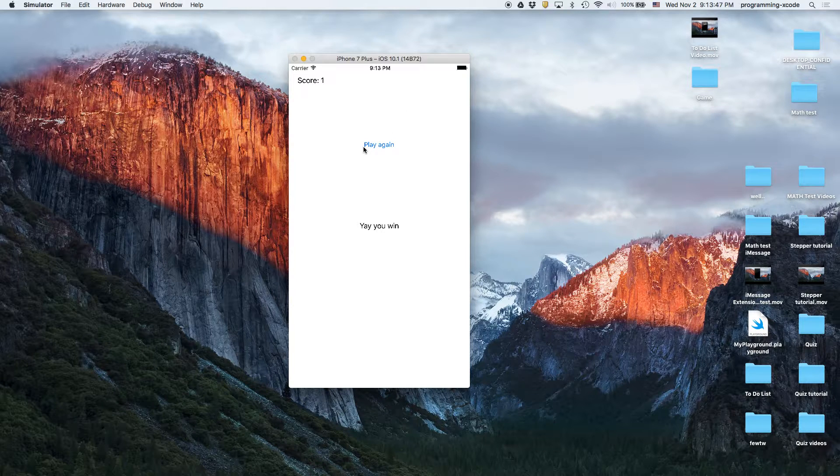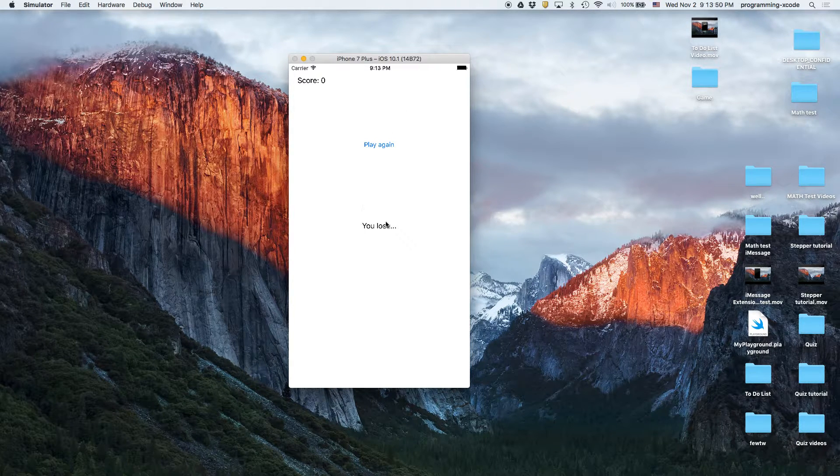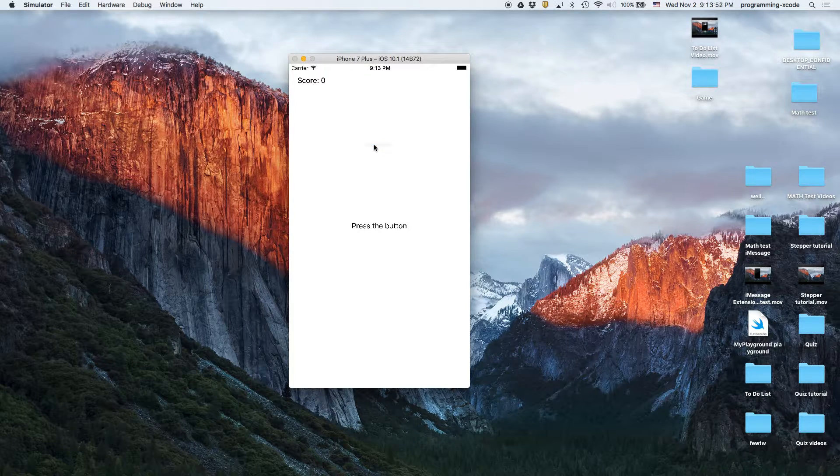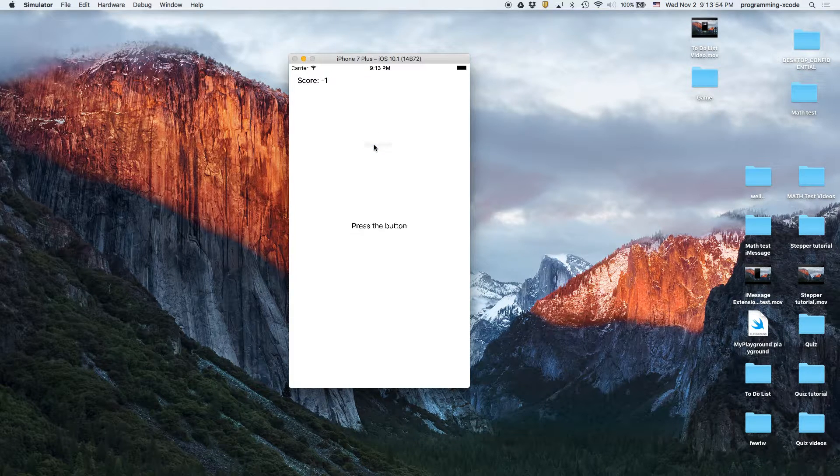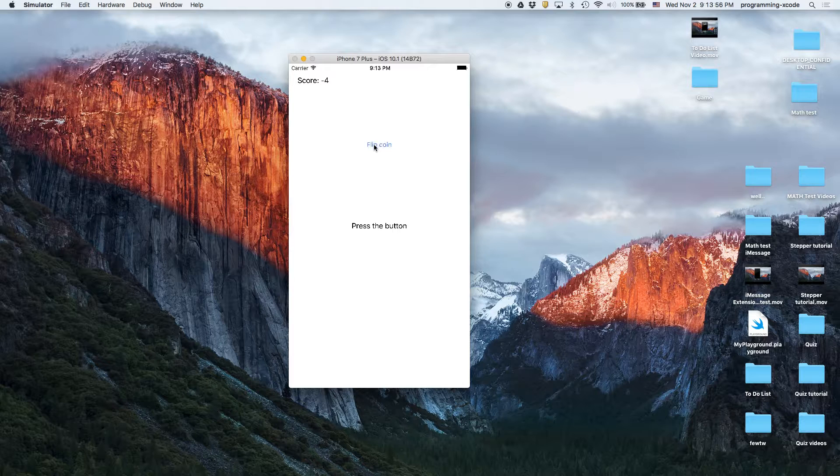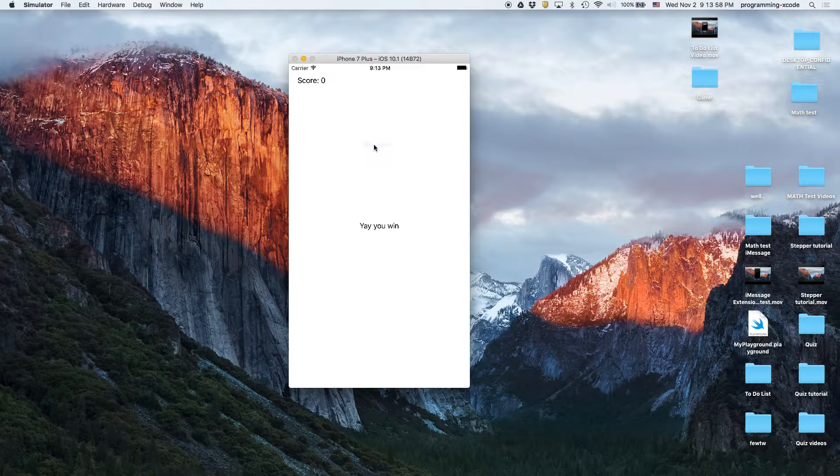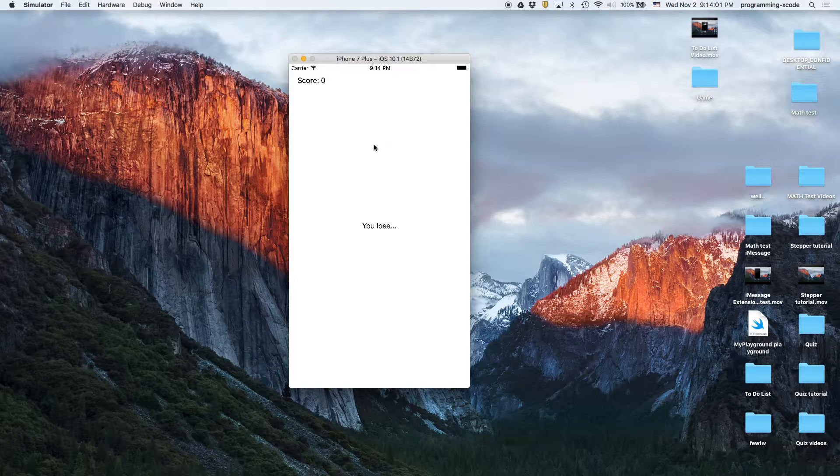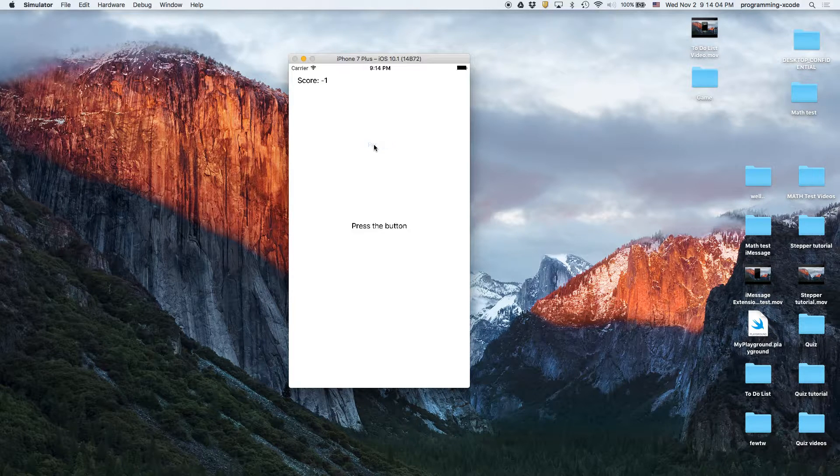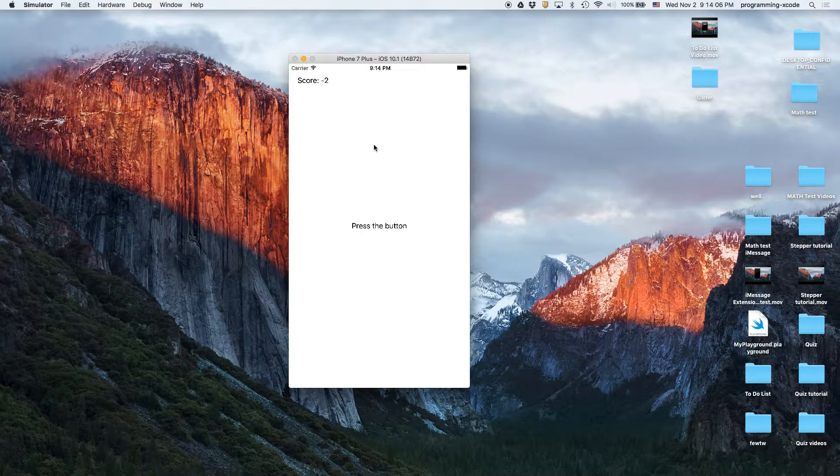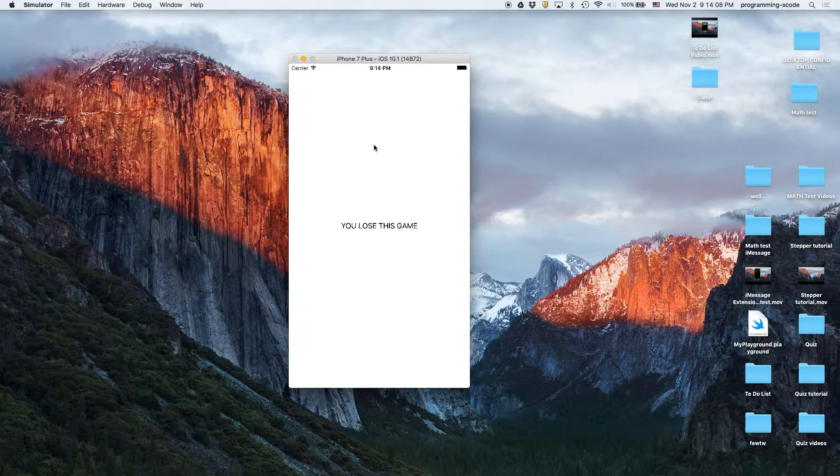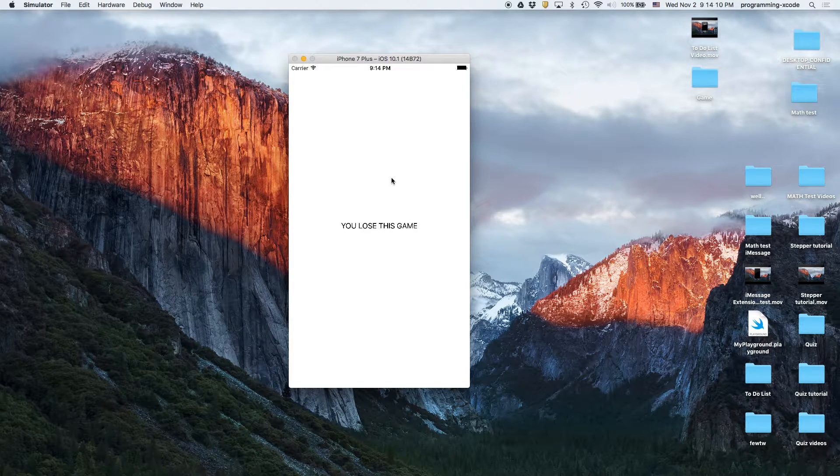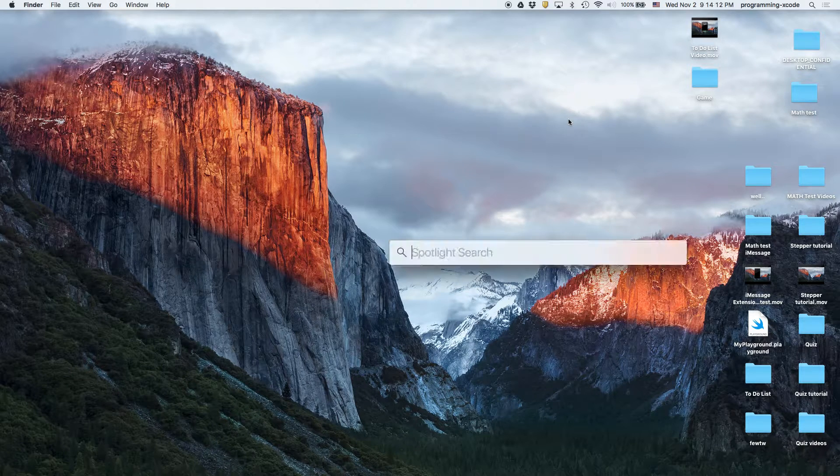If I play again, flip coin, I lose, so I lose a point. Let's say my score goes to negative five or negative six, then I lose. Okay, so let's get started.